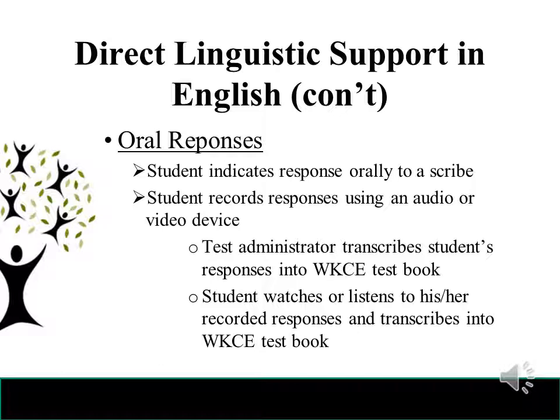Another oral response option is where the student records their responses using an audio or video device. The test administrator would then transcribe the student's responses into the WKCE test booklet, or the student would watch and listen to his or her recorded responses and transcribe them into the WKCE test booklet.